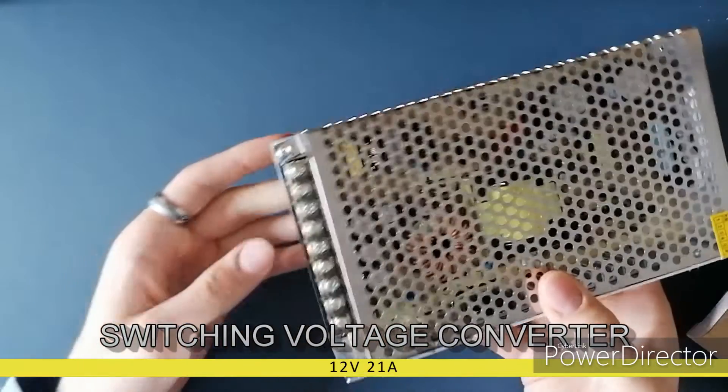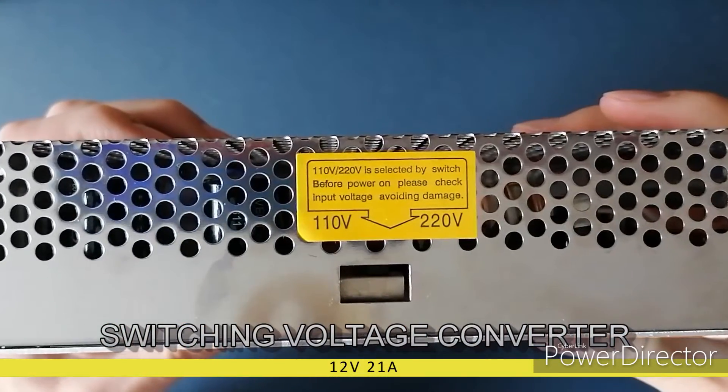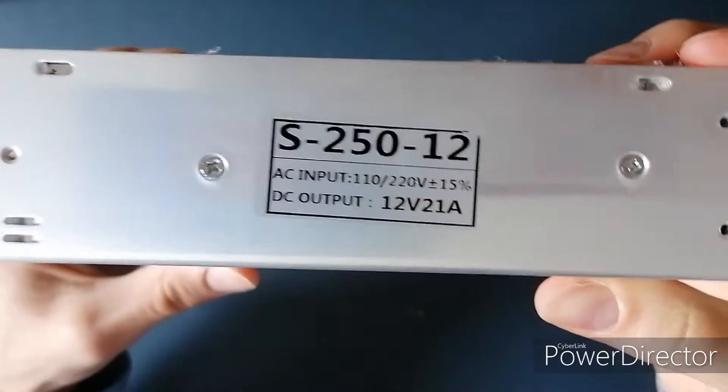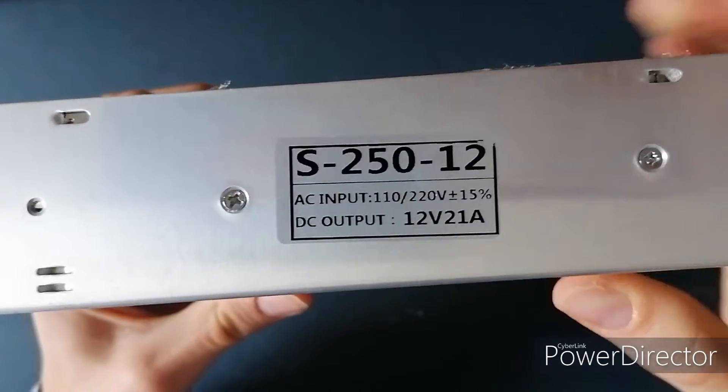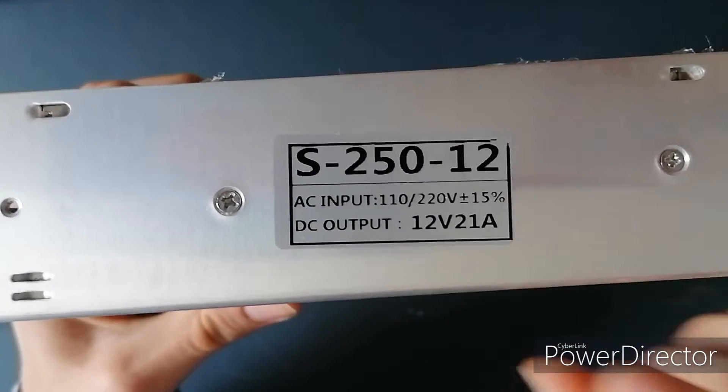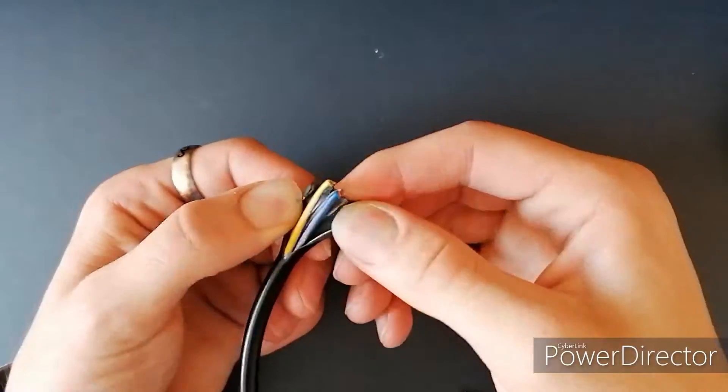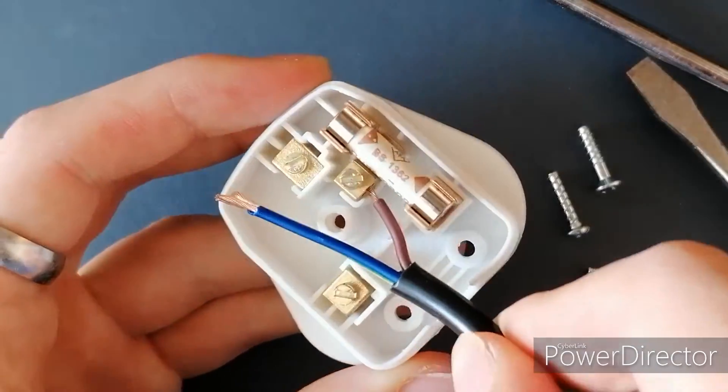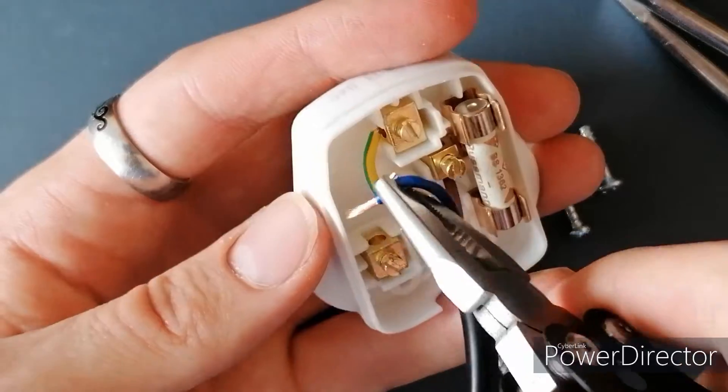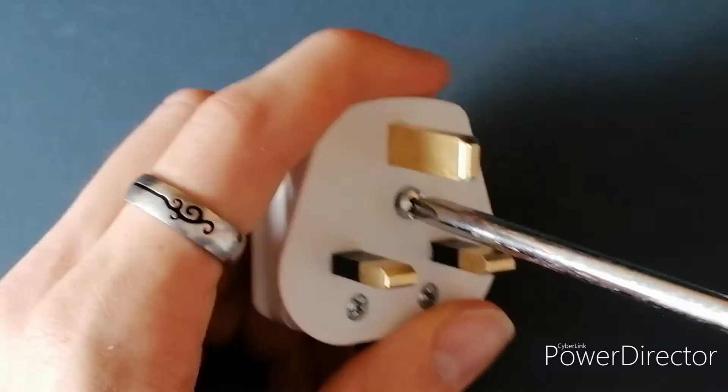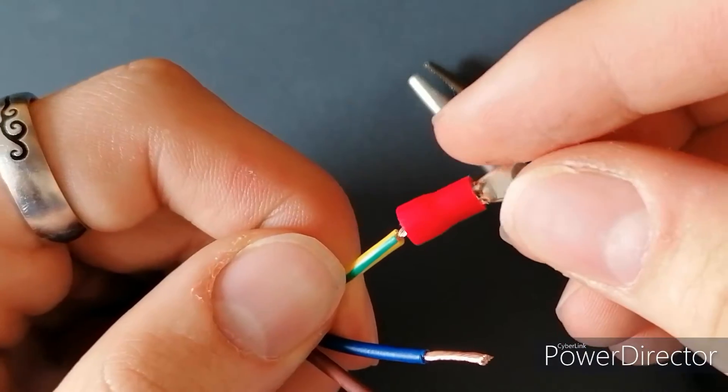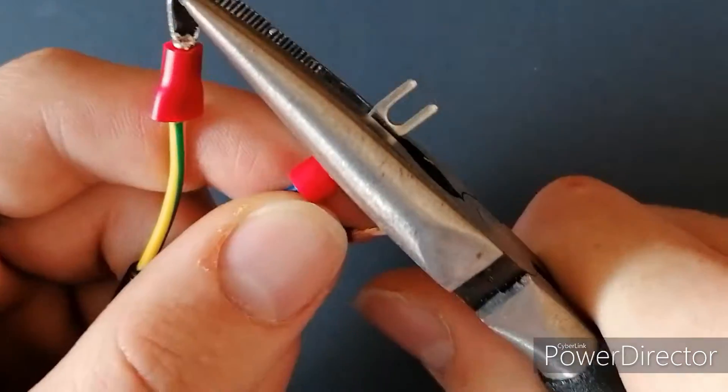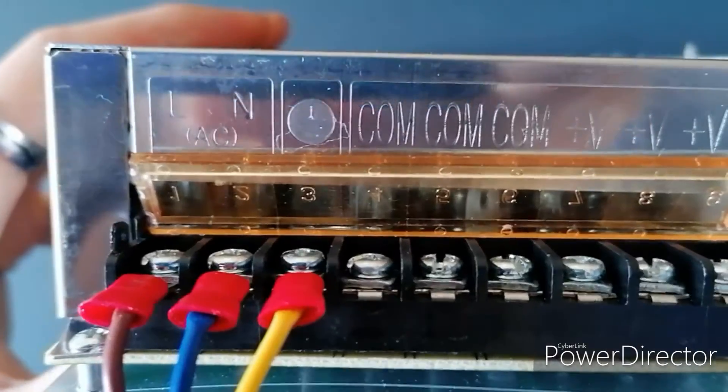The only cables that could handle high currents were quite expensive and had very specific specifications, so I ended up getting this. It's a switching voltage converter, and all it does is convert the 240V AC main supply into 12V DC, and has a maximum current rating of 21A, which is more than enough. I had to make a plug for it though, because it didn't come with one, which I thought was a bit strange, but it wasn't hard.